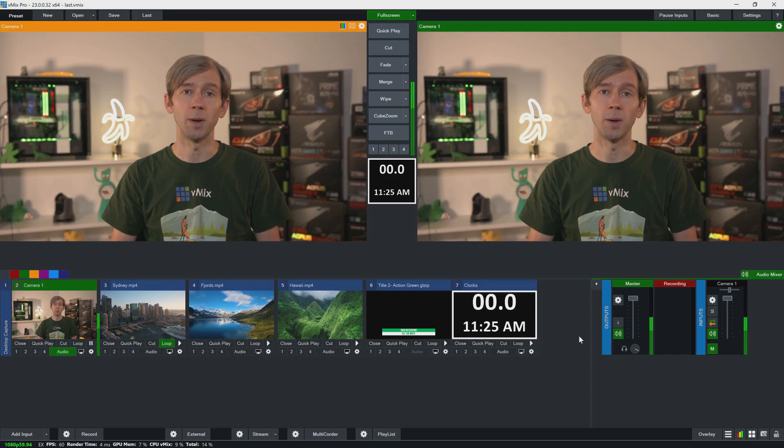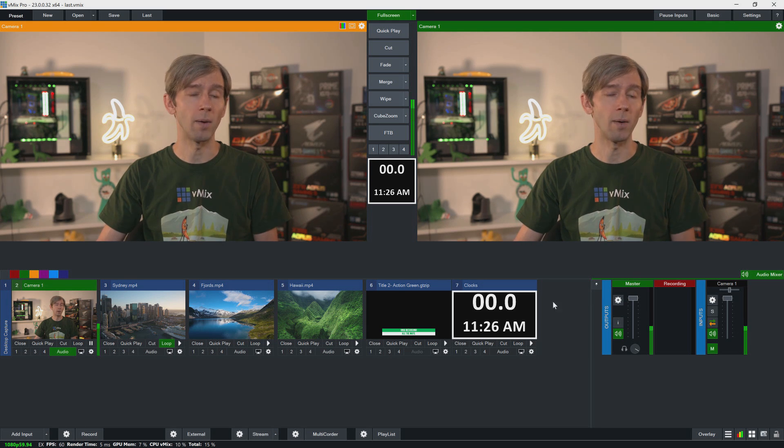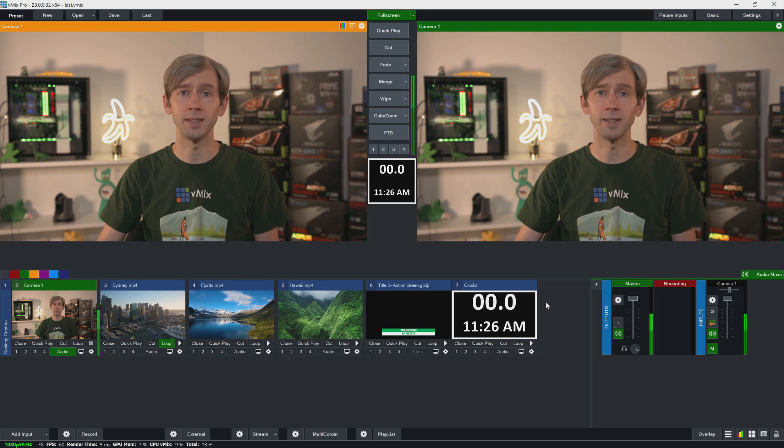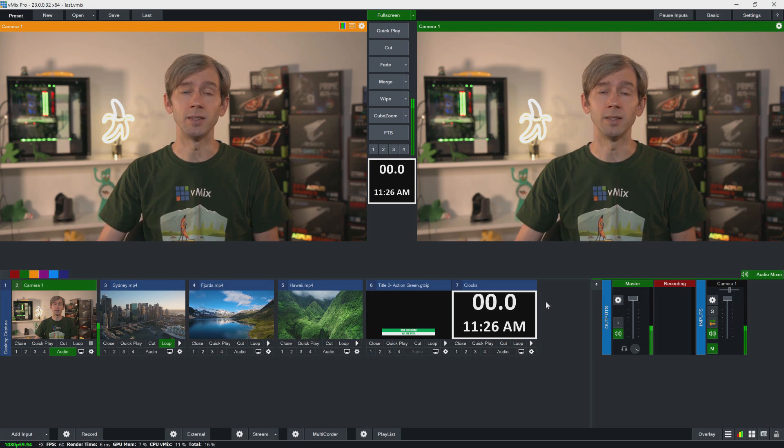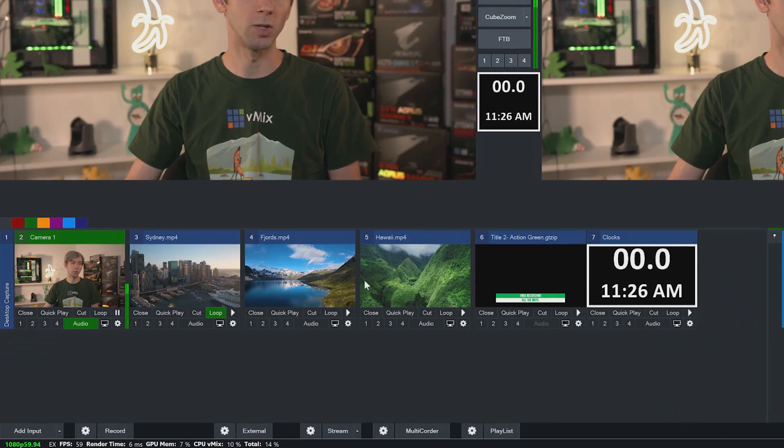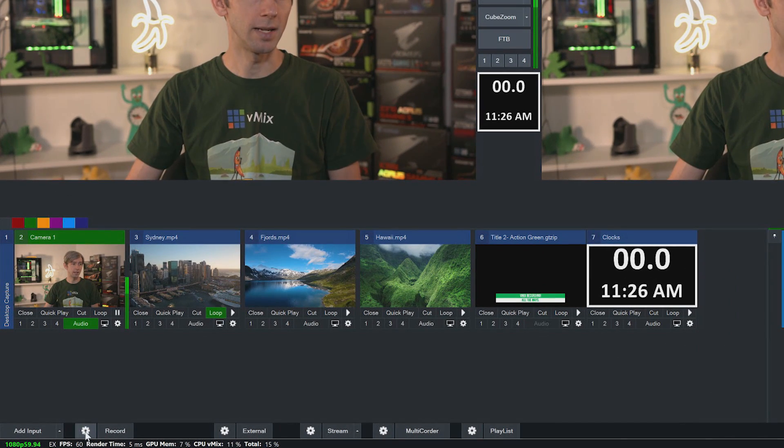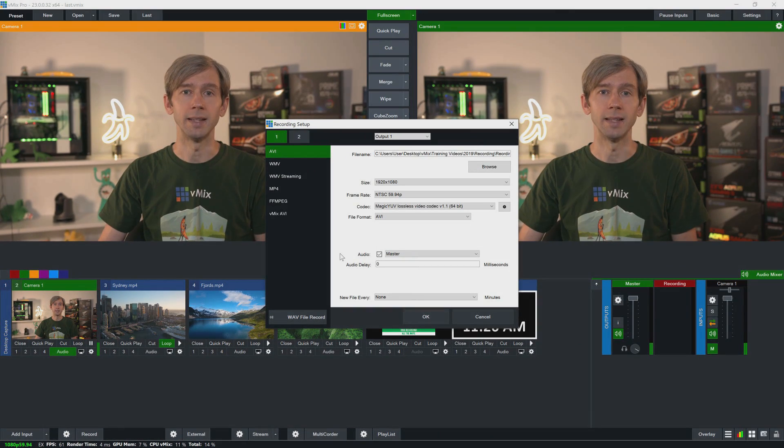Alright, so now we're going to jump over to the vMix desktop. Now I already have a basic production setup here, and what I need to do now is to configure my recording settings. So in order to do that, I just need to click on the little gear icon down the bottom. Now I'm using vMix 23, so things might look a little bit different if you're using an older version, a newer version, or if you have certain Windows applications or third party video codecs installed. However, it should look very similar to this.